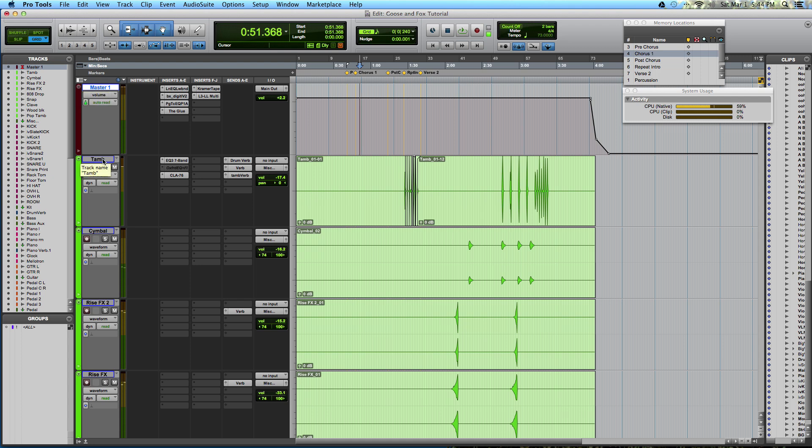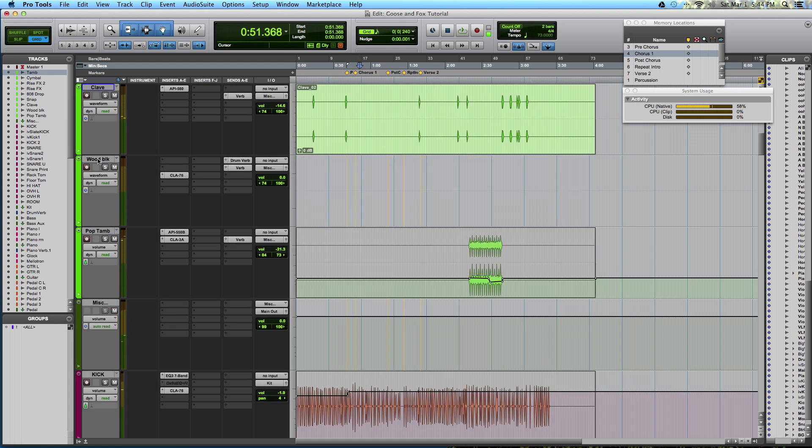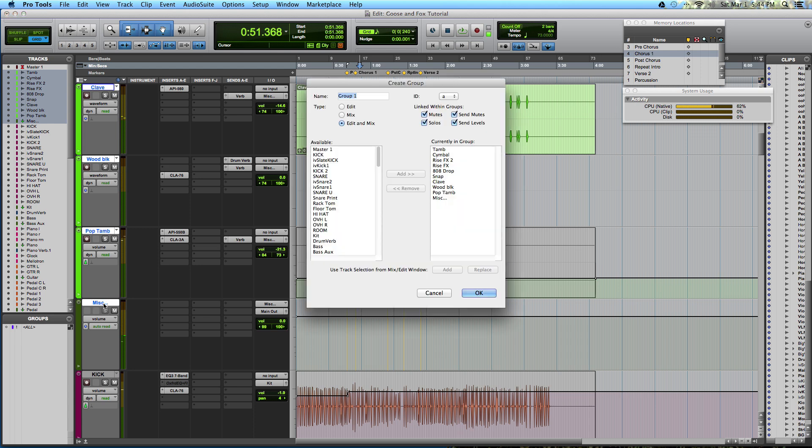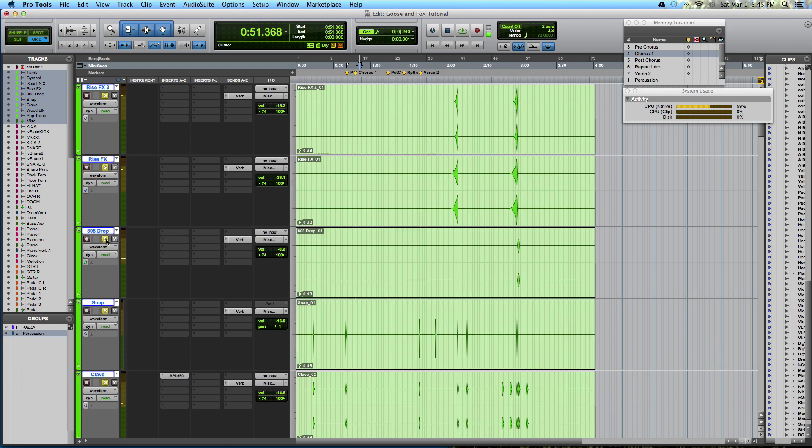And beneath that, I put any percussion that doesn't include the drum set. So any tambourine or shake or something like that, I will make light green, and then I will select all of these, and hit command G, and create a group for that. Let's call it percussion. I make sure that mutes, solos, and all of these are selected, and now what I can do is solo all of these together, if I want.